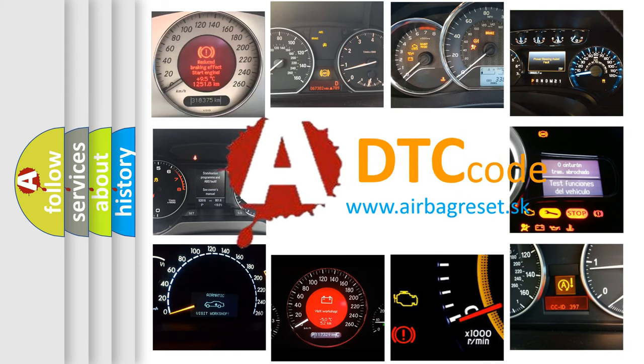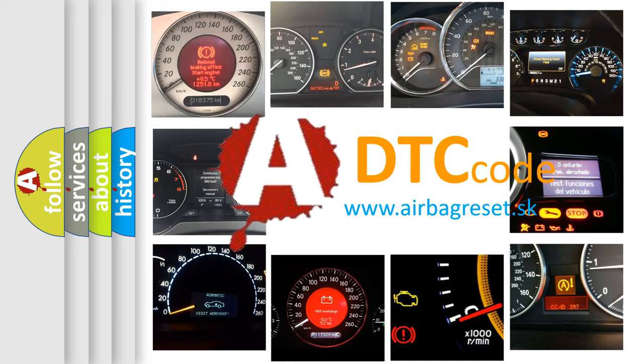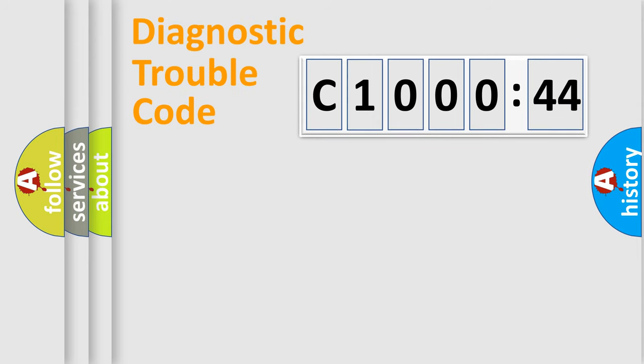What does C1000-44 mean, or how to correct this fault? Today we will find answers to these questions together.